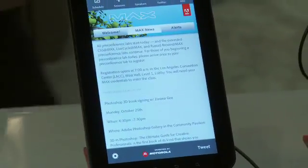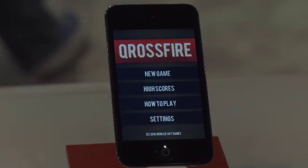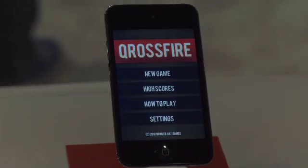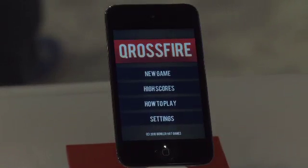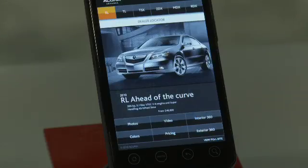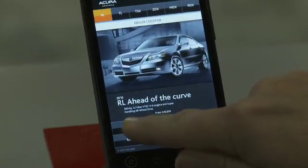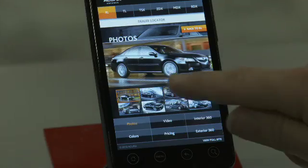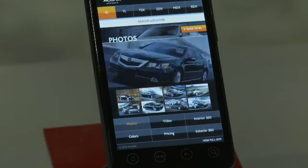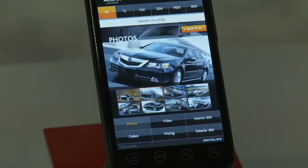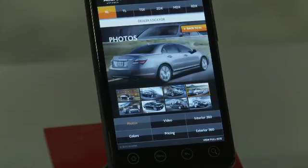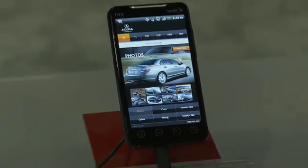And here we have the Apple iPod Touch. With Air, you can now deploy native applications to iOS devices. And here's the HTC EVO running a nice little Air application for Acura, where I can take a look at photos of the car from multiple angles.